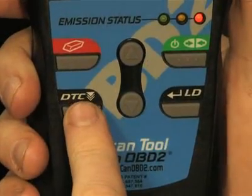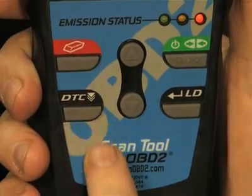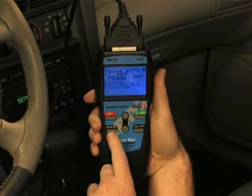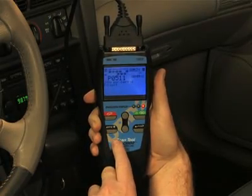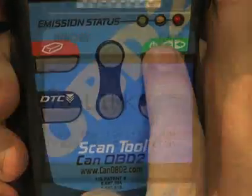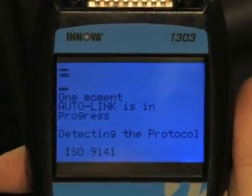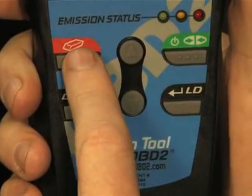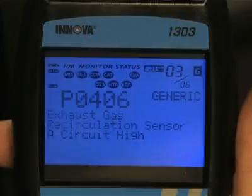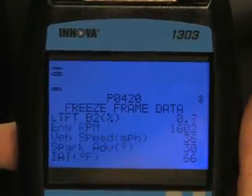Another great feature on this tool are the easy-to-use buttons, which allow access to functions quickly and easily without having to scroll through any setup menus. When the green link button is pressed, it signals the tool to begin communicating with the vehicle. The red erase button when depressed turns off the check engine light on your dashboard. The DTC button will scroll through the codes and show the freeze frame data found on your vehicle, while the LD button when depressed will show you the live data.